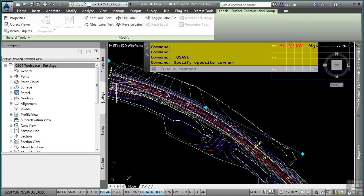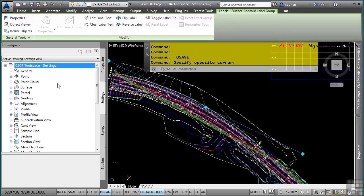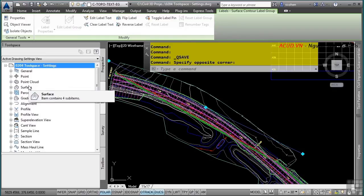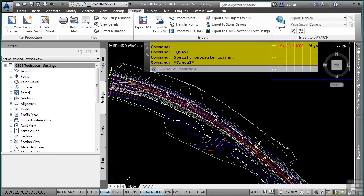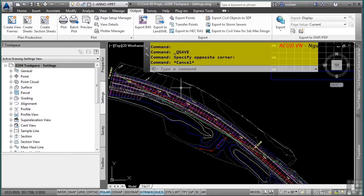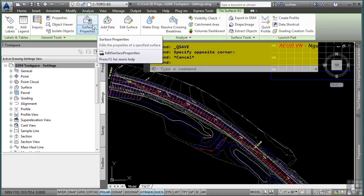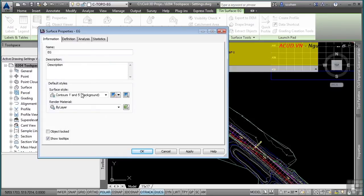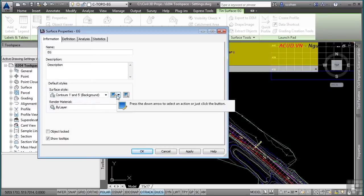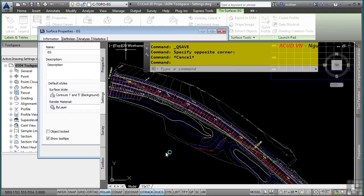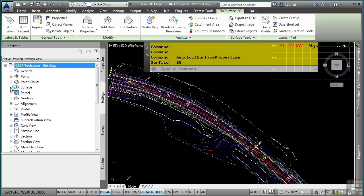Selecting a surface and viewing the context-sensitive Ribbon gives access to surface properties, where you can see what style is being used. Navigating to the surface category in the Settings tab shows subcategories for surface styles, label styles, table styles, and commands. Expanding the surface styles category shows all styles in the drawing. A shortcut icon indicates the style is being used somewhere in the drawing — either in another style, setting, or within the drawing itself. Right-clicking a style and selecting Edit opens the Surface Style dialog box.